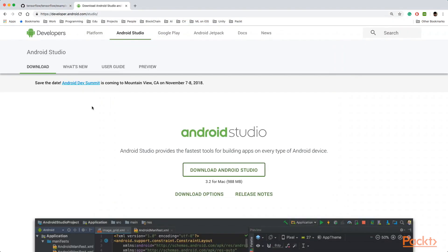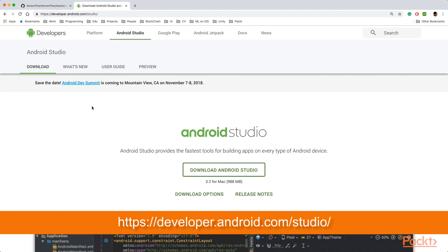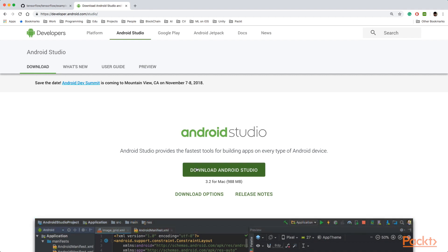Now while we are cloning the TensorFlow GitHub repository we can quickly download and install Android Studio. You can go to developer.android.com/studio and download the latest version of Android Studio. I shall not go into the details of installing Android Studio because the process will be pretty simple and straightforward.